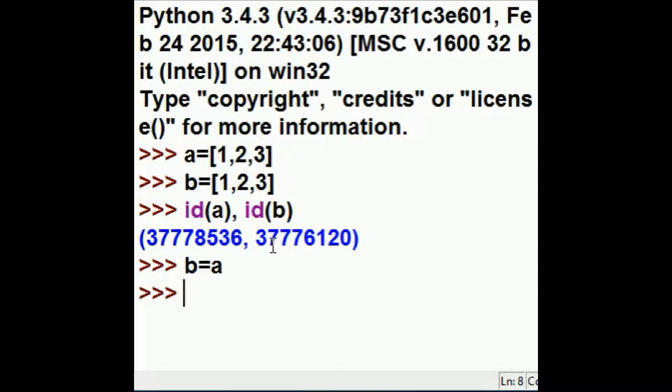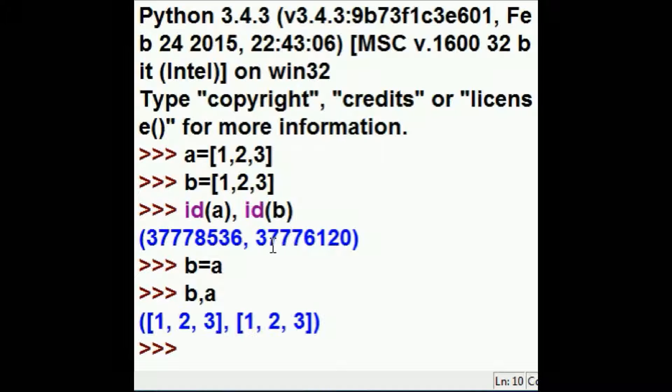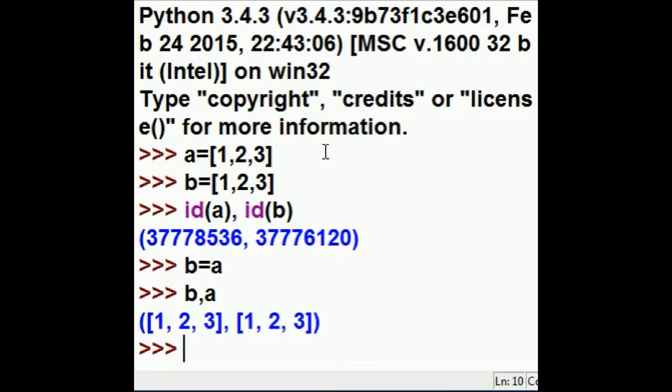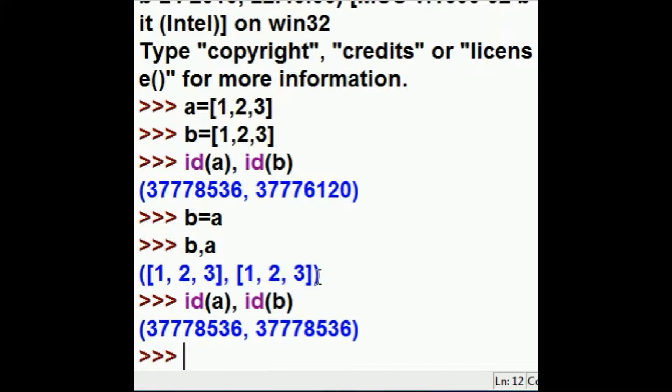Well, b is still equal to 1, 2, 3, and a is equal to 1, 2, 3. But now, if I do an id of a and an id of b, they're going to be the same.